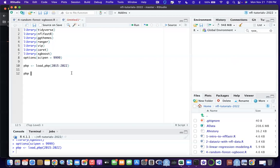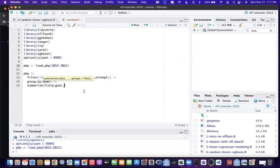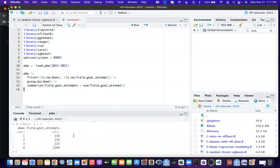Now that play-by-play data is loaded, we need to figure out which variables to include in the field goal model. Let's explore when field goals happen. We'll filter out plays where down is NA or where field goal attempt isn't marked as zero or one, then group by down and summarize field goal attempts. Running that, we can see some field goals happen on first, second, and third down, but the majority happen on fourth down - so down is something we should include.